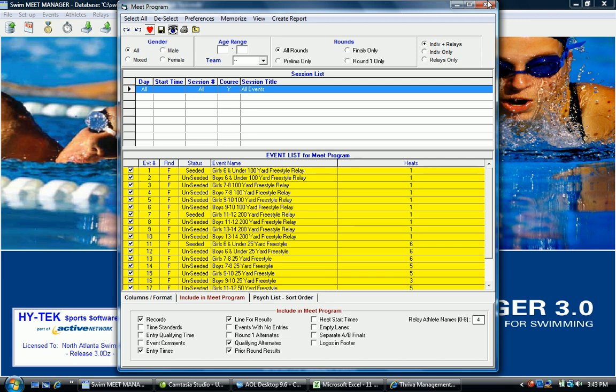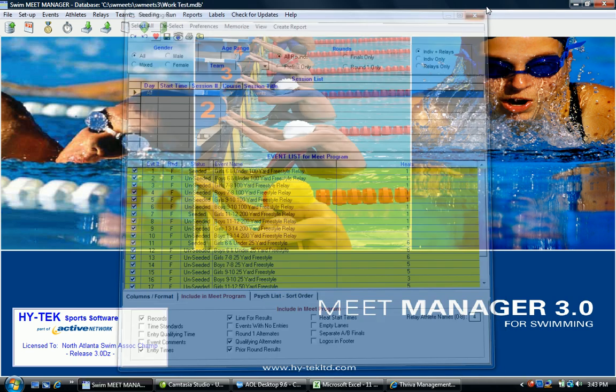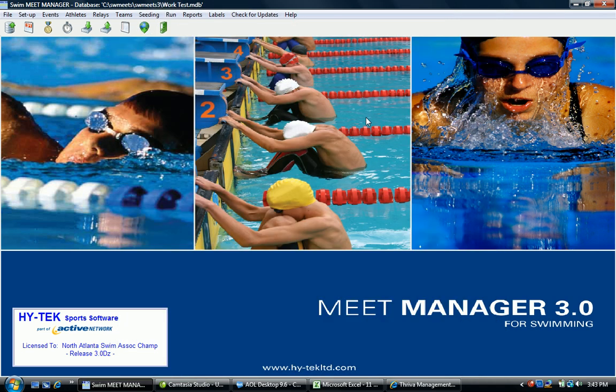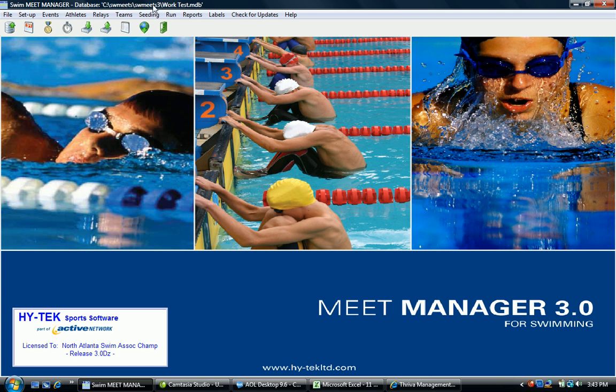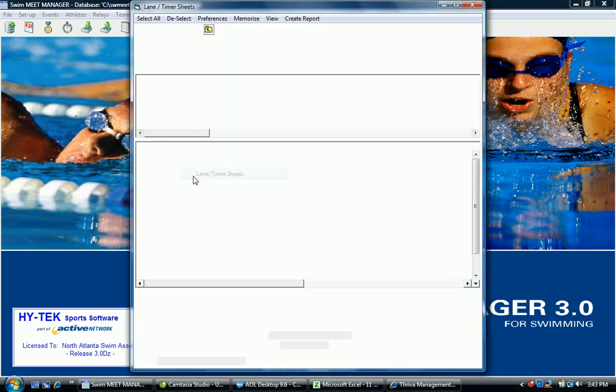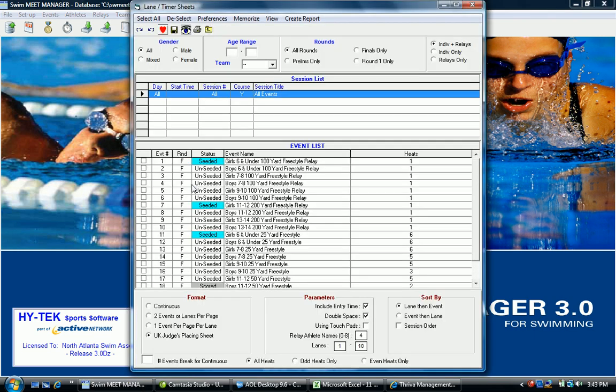The other information that will need to be printed prior to the start of the meet will be the revised judges placing form. That's the UK judges placing form created by going to reports, lane timer sheets, and the format down here is going to be UK judges placing sheet not continuous.